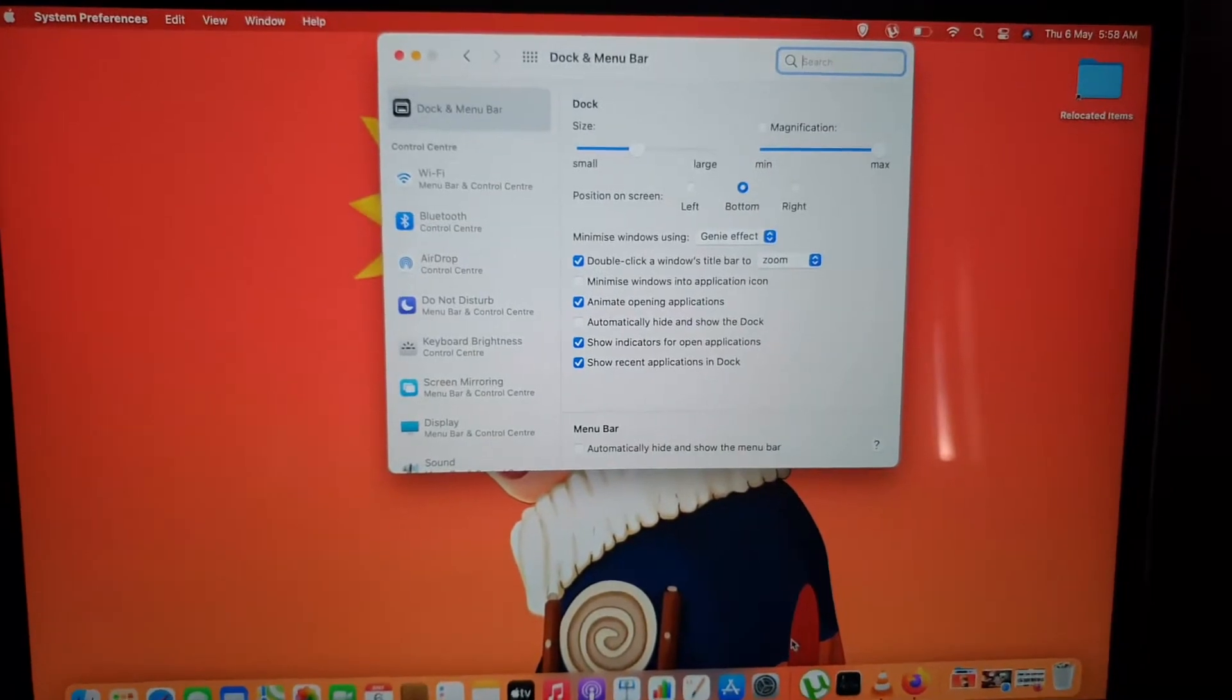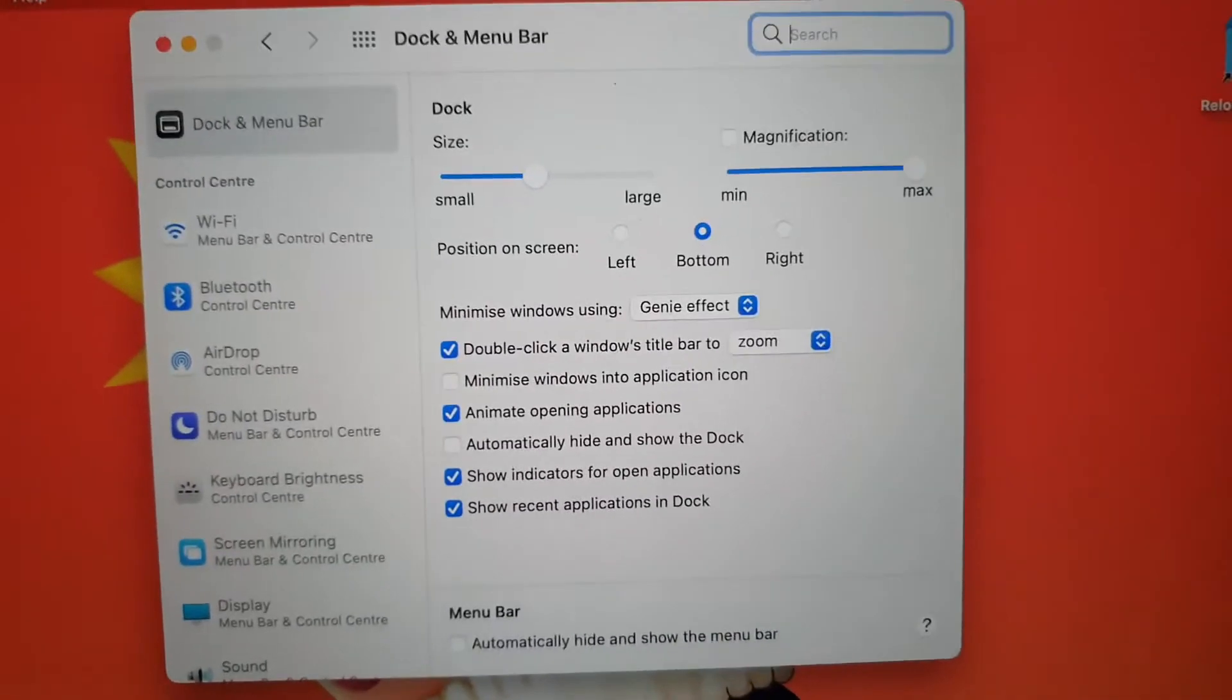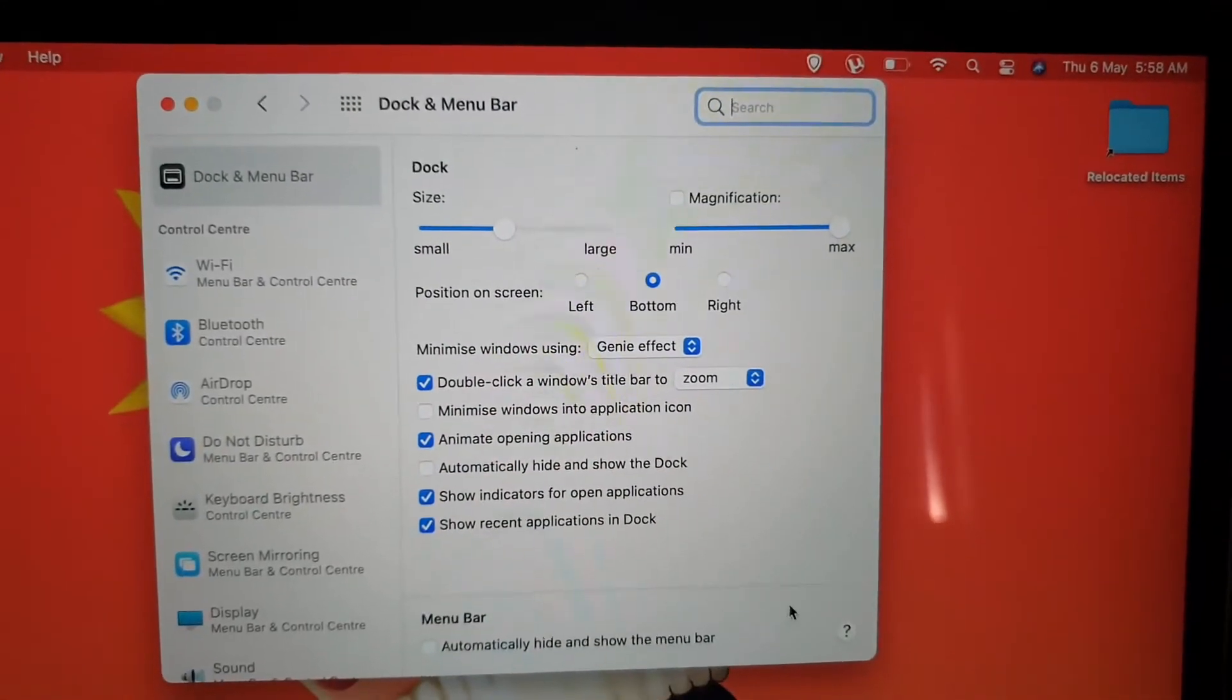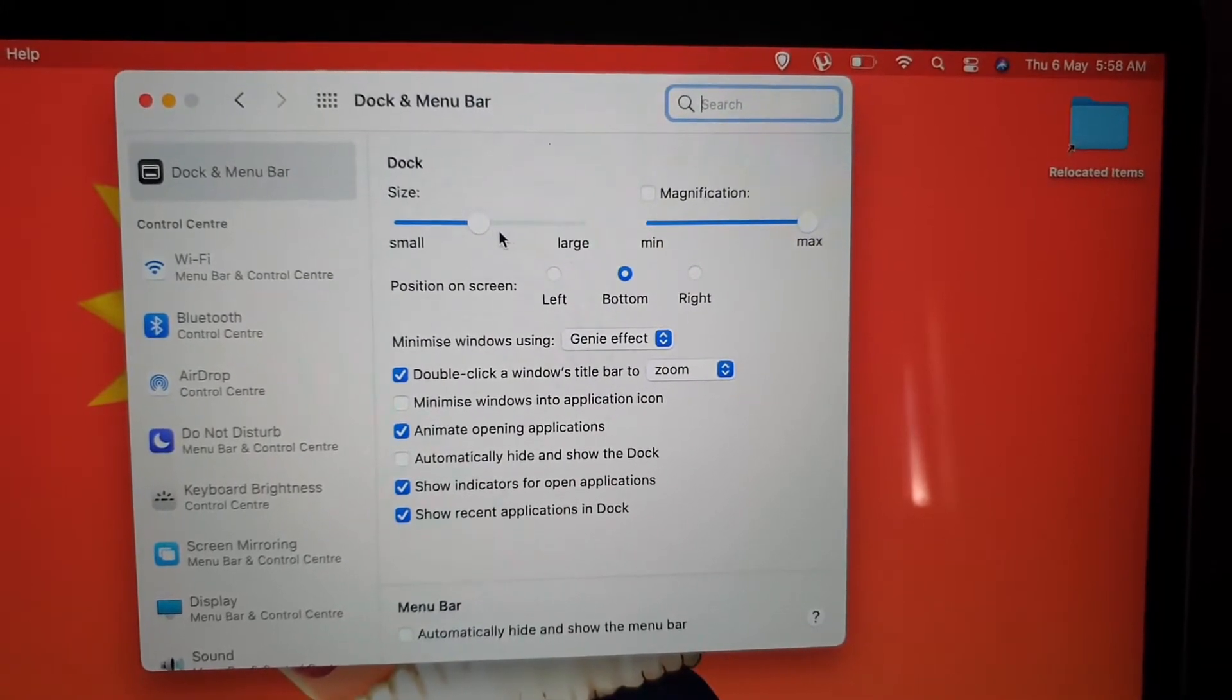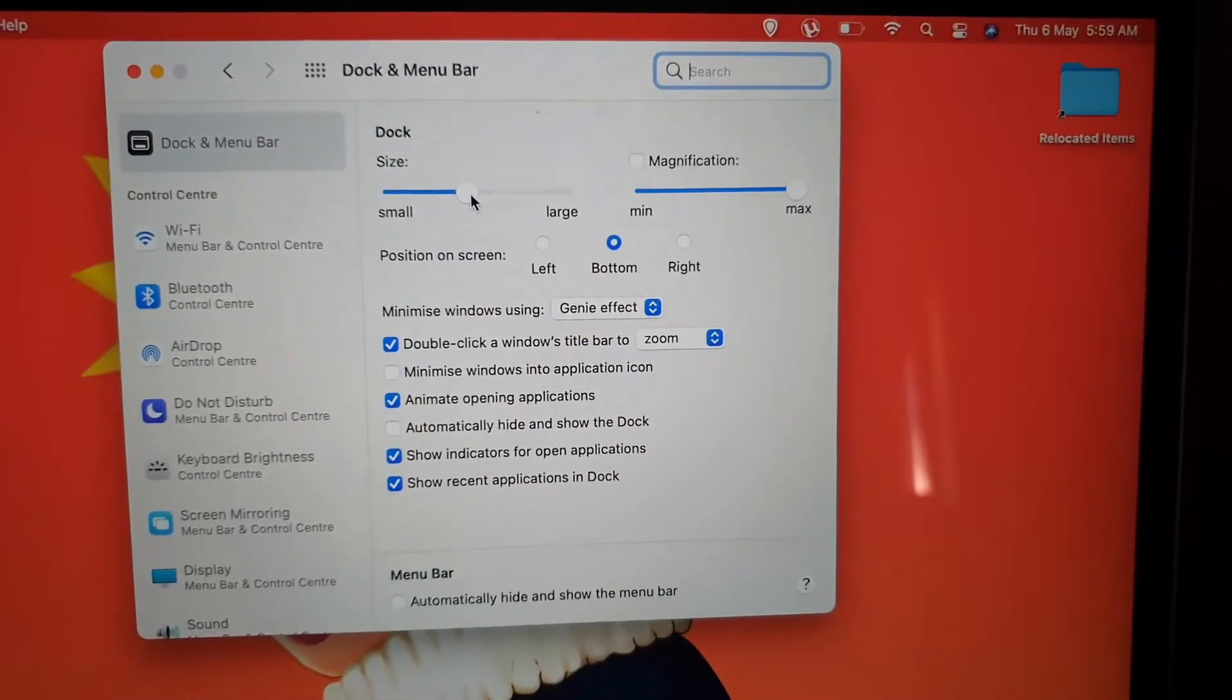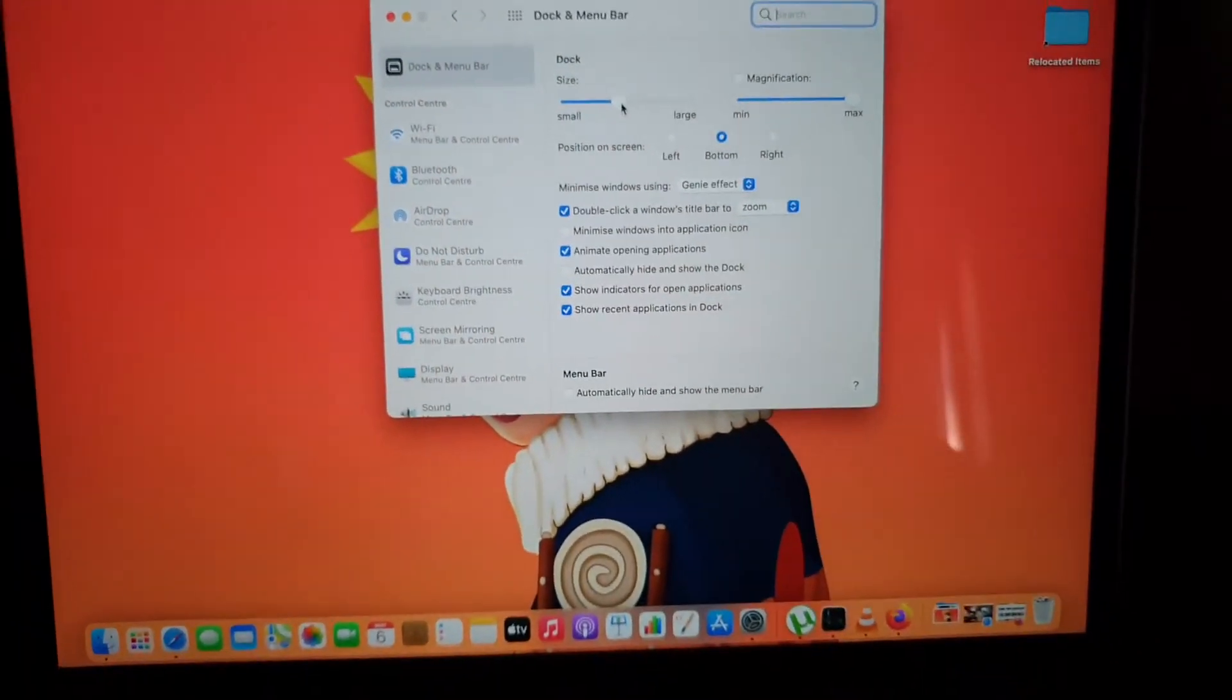Once you're here you'll see the option that says dock size. If you look right up here this slider will show the size of the dock. By default it's almost halfway through but you can go ahead and slide to adjust to increase or decrease the size of the dock.